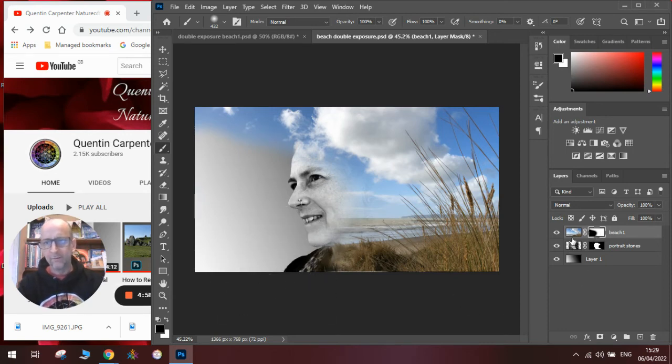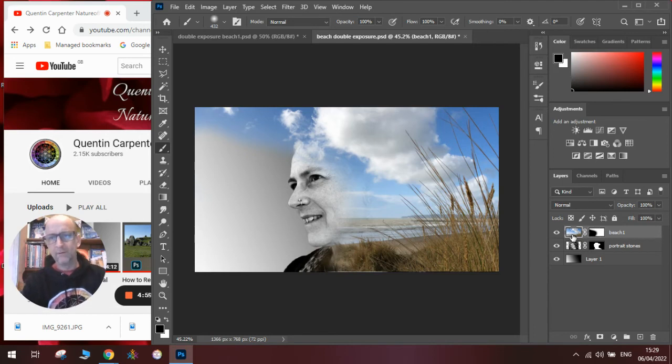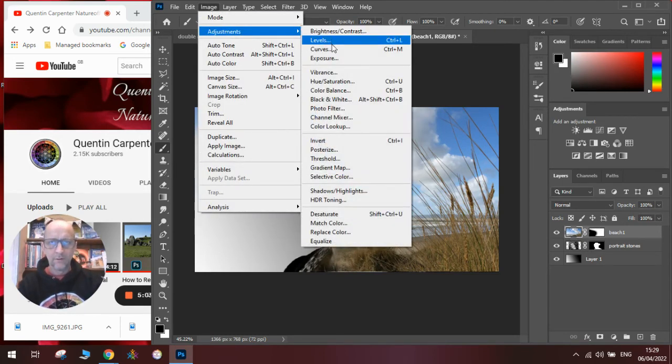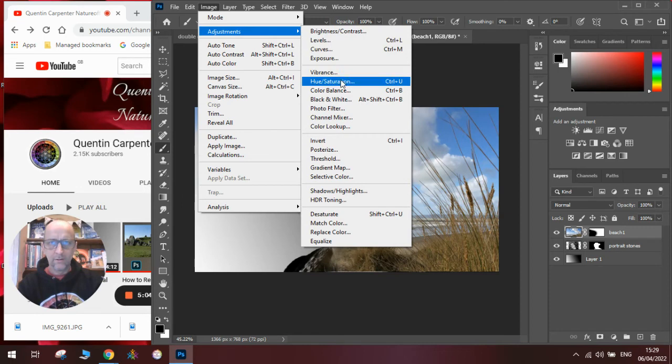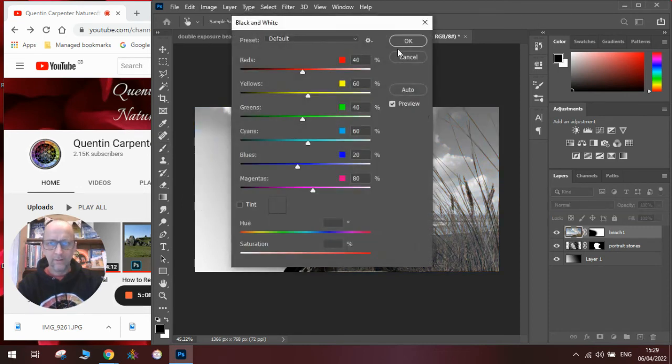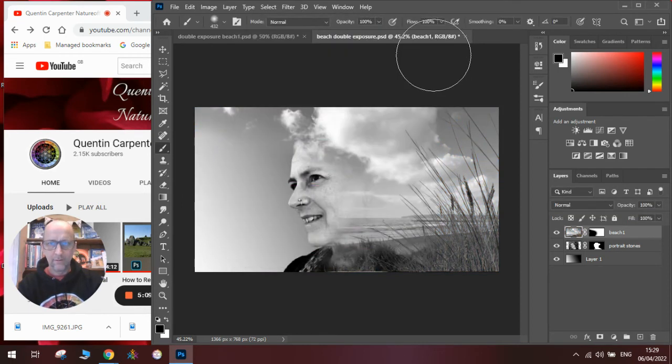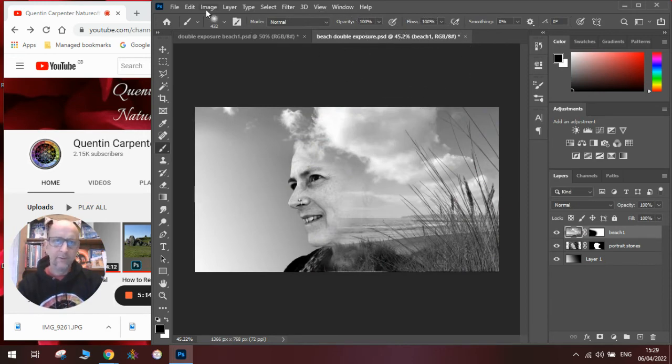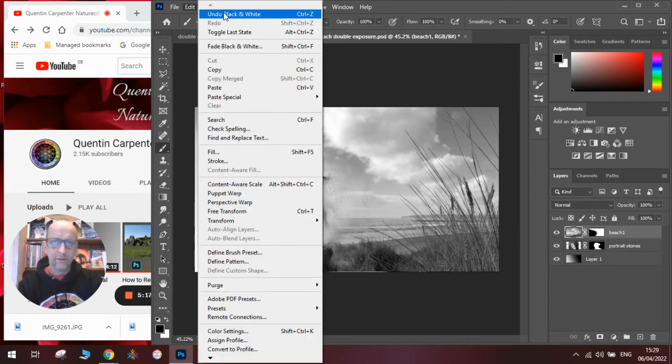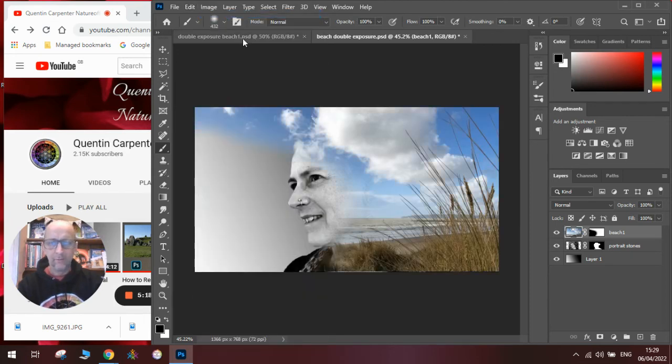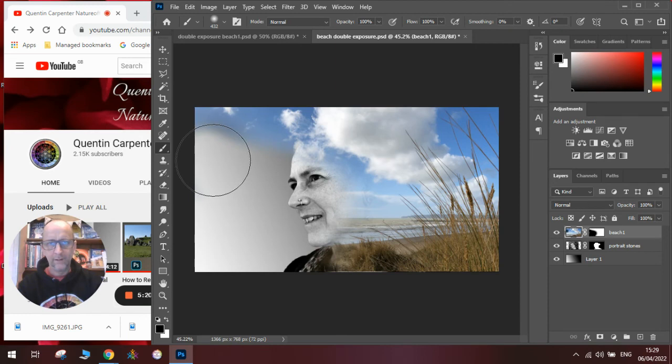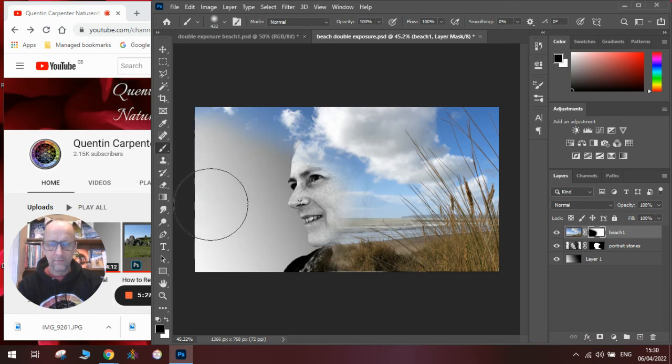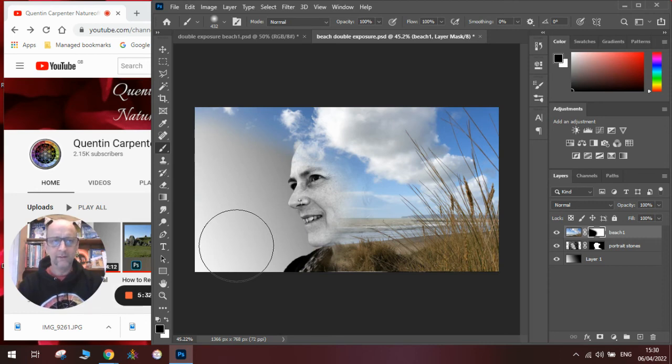Now you can experiment. Do you want the background black and white as well? In which case, adjustments and then black and white, and that looks quite effective. Or do you want to leave it as it was? So we can go undo black and white. And that pretty much is how to make a double exposure using Photoshop.